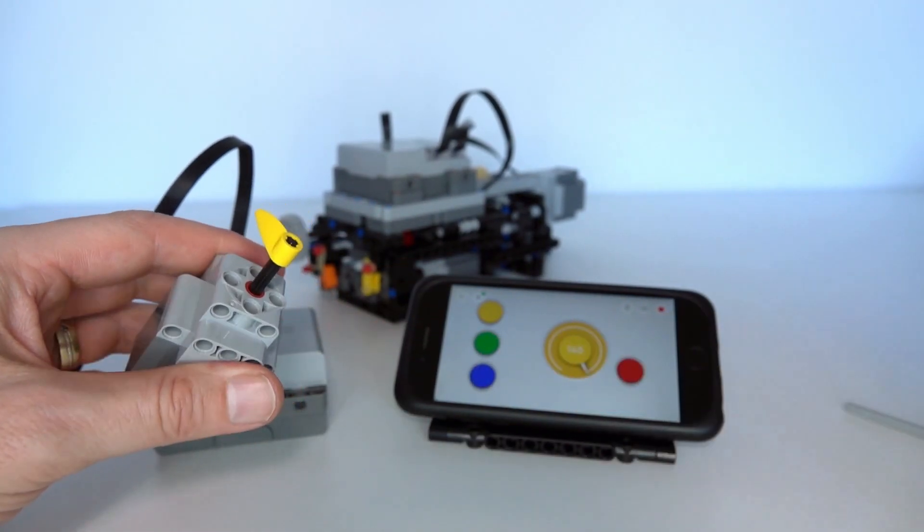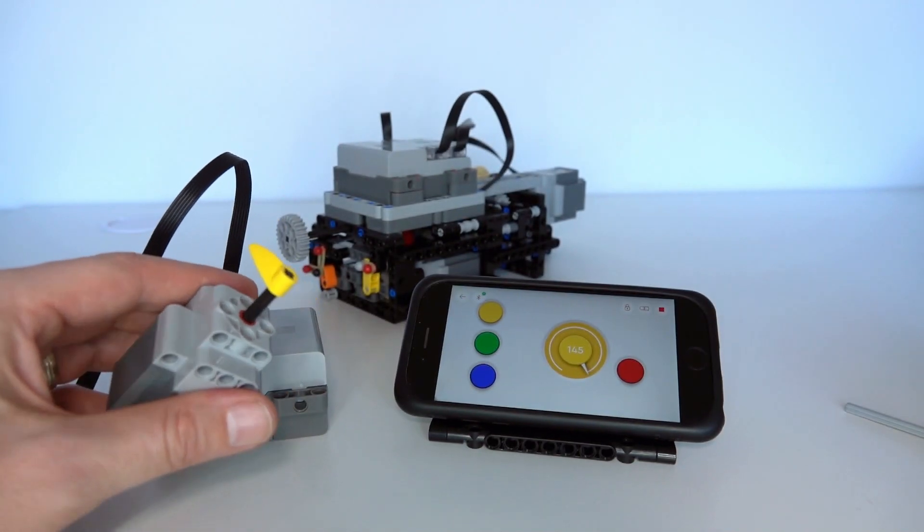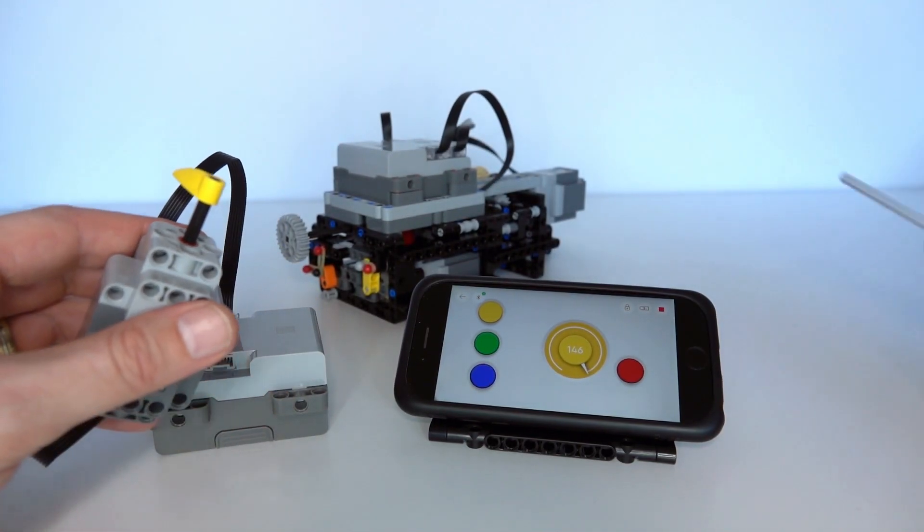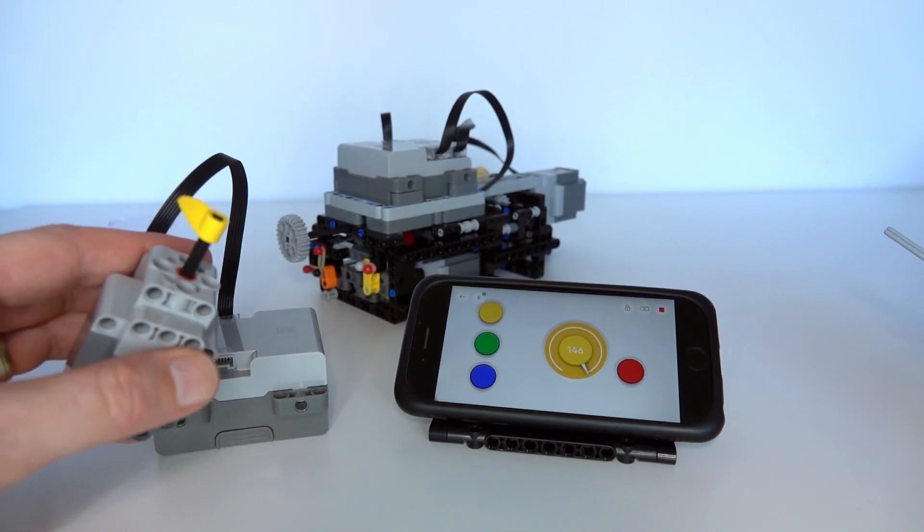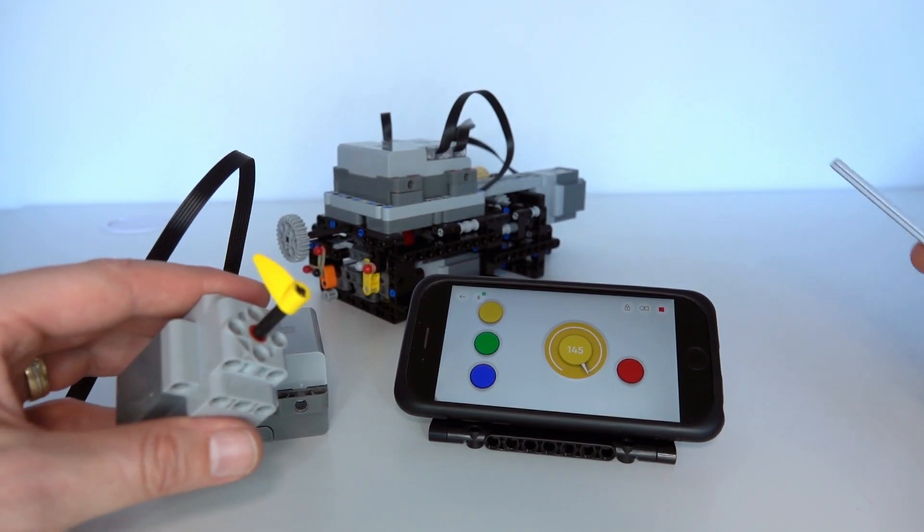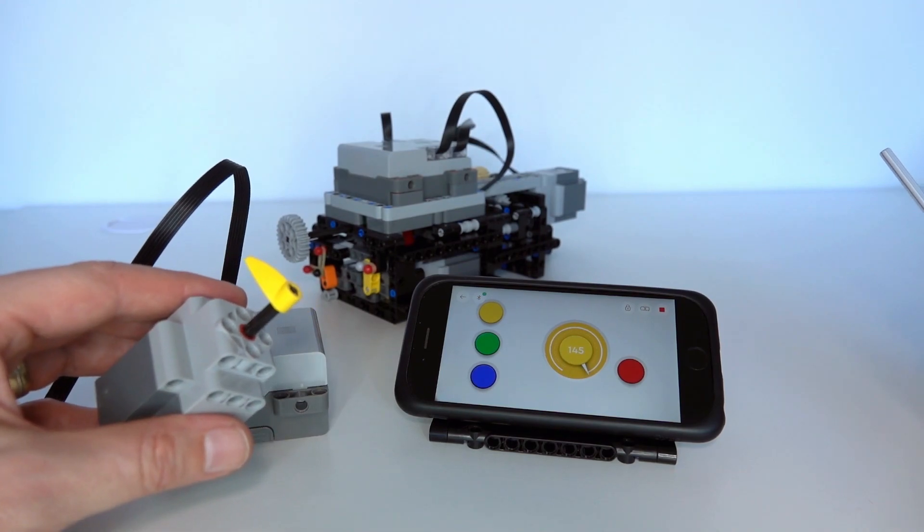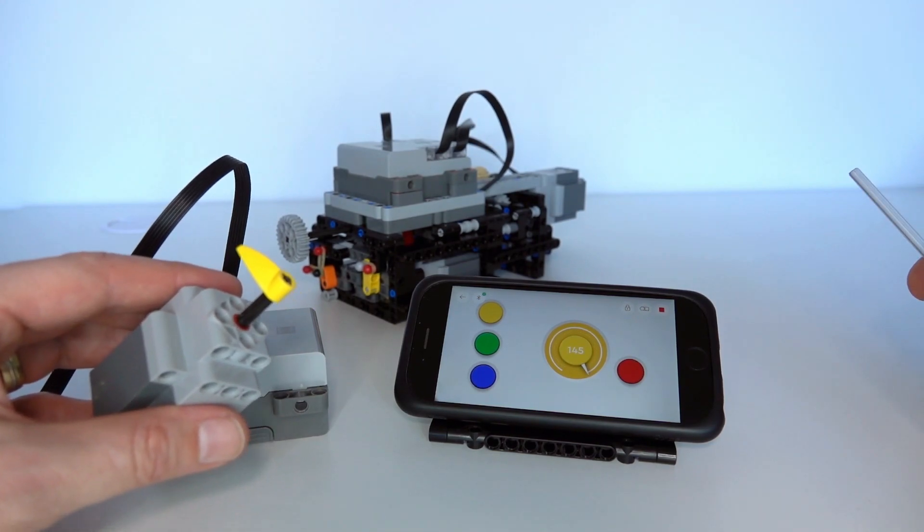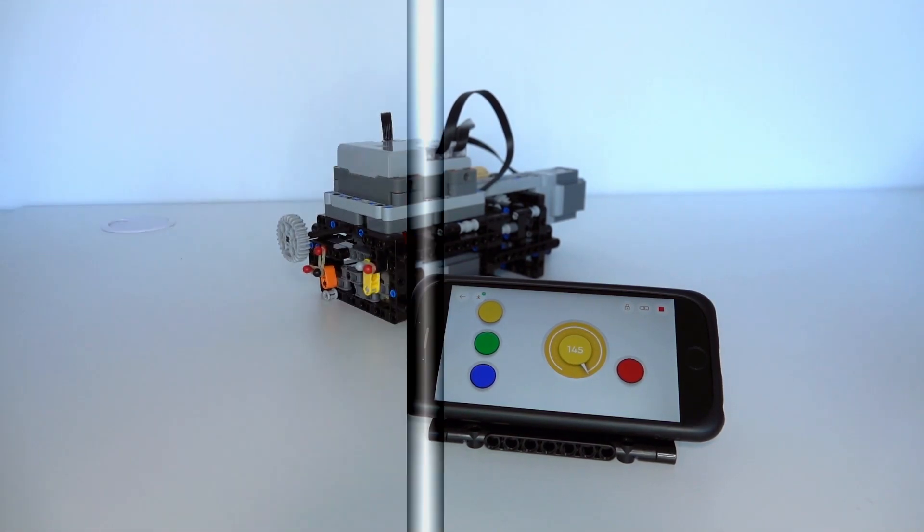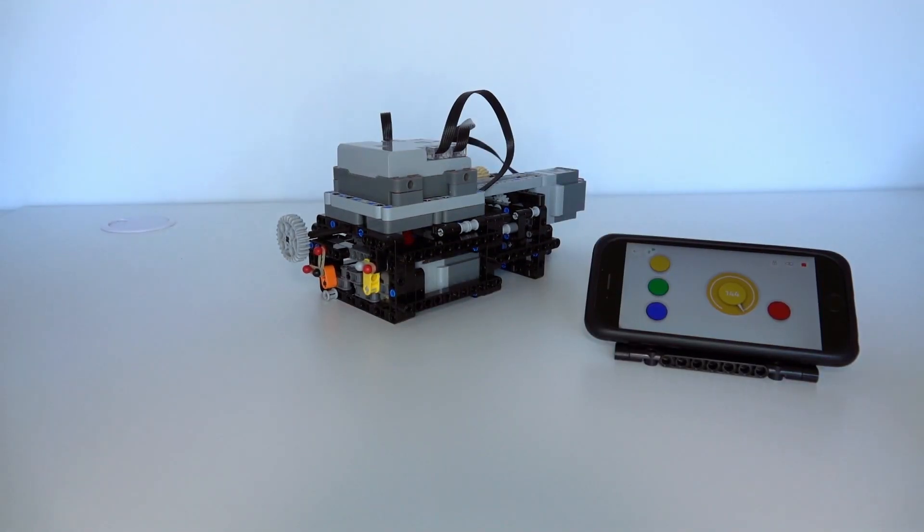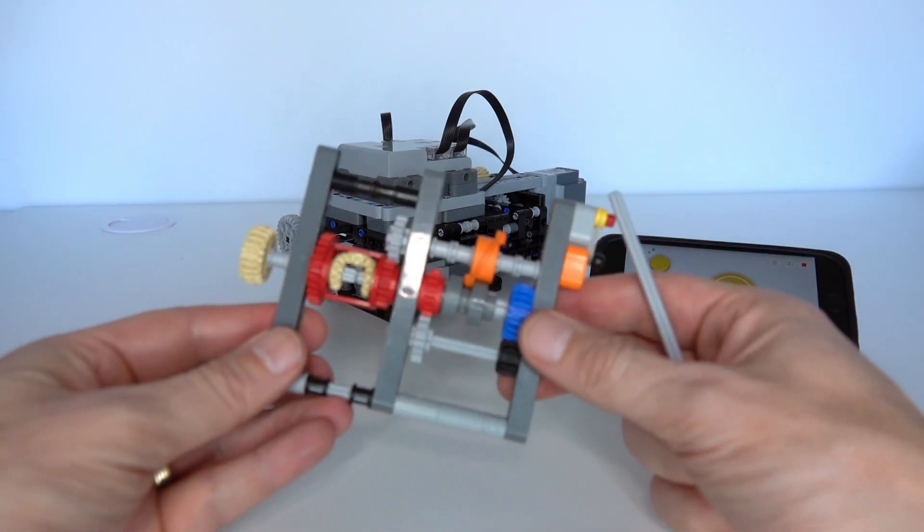And I've used that very measurement in my three speed automatic gearbox to measure the torque on the output.